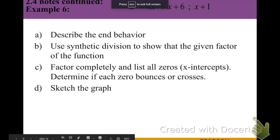Pre-calculus lesson 2.4 part 2. In part 1 of lesson 2.4 we talked about polynomial long division and synthetic division. More importantly, how we can use the factor theorem to show that we get a remainder of 0 during synthetic division, then that binomial is going to be a factor of a given polynomial. We're going to use that to help us with our graphing of polynomials.